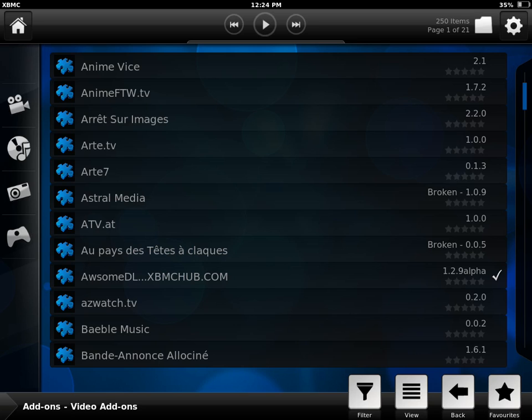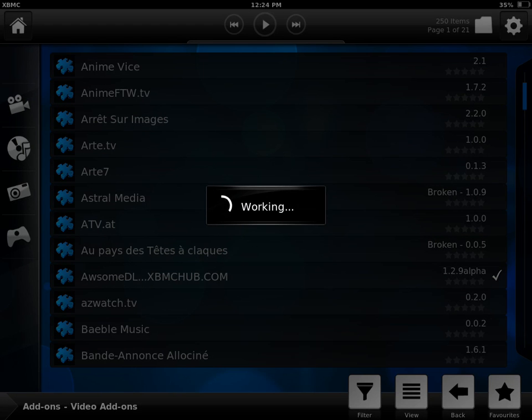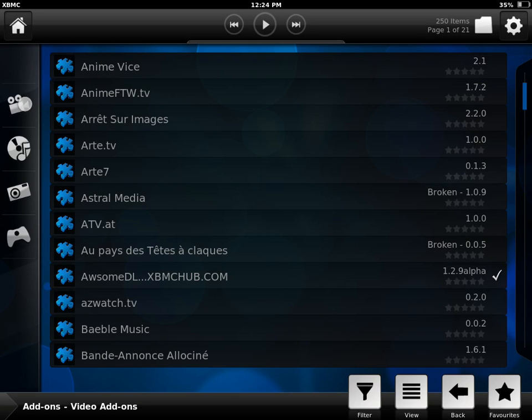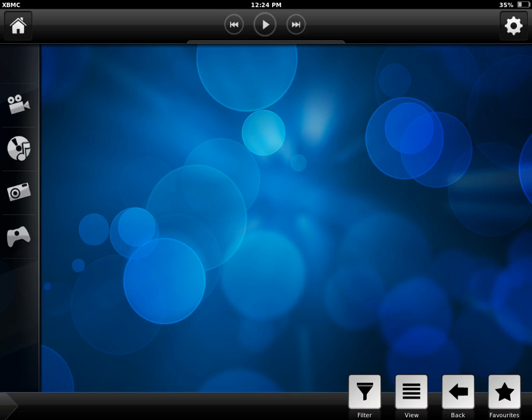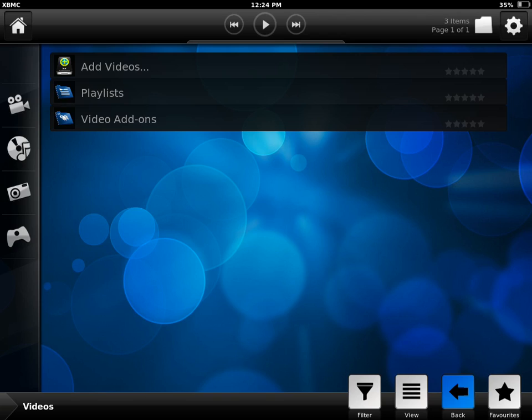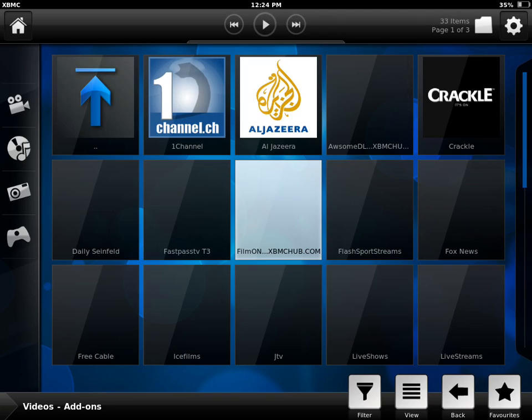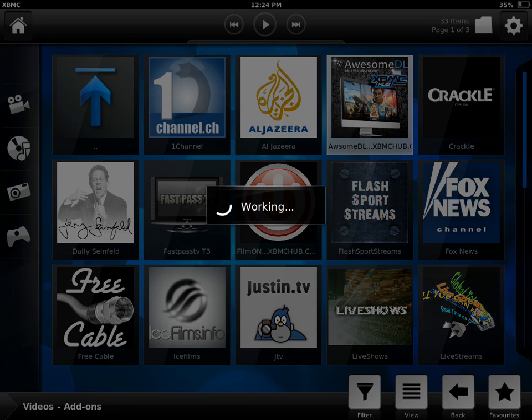I had to do that the first time. For some reason the plugin wasn't showing. So if you don't see it, just reset XBMC. Now we can go back and go to AwesomeDL.